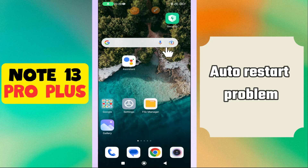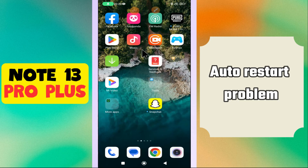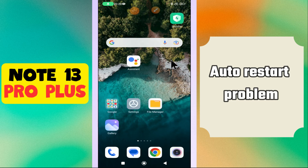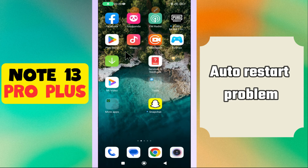Hi everyone. In this video I'm going to tell you about the auto restart problem in Note 13 Pro Plus. If you are facing the auto restart issue where your device restarts automatically while using it, I will tell you how you can fix it — I will show you all the steps you have to follow. If you're new to my channel, don't forget to subscribe. Now let's watch the video.